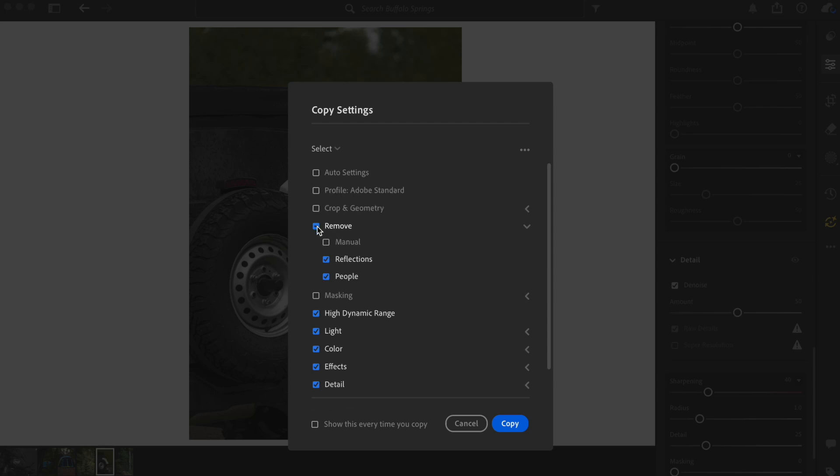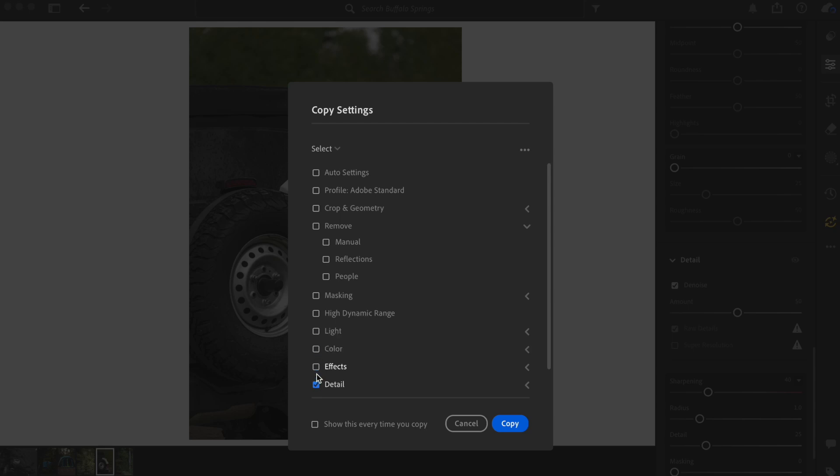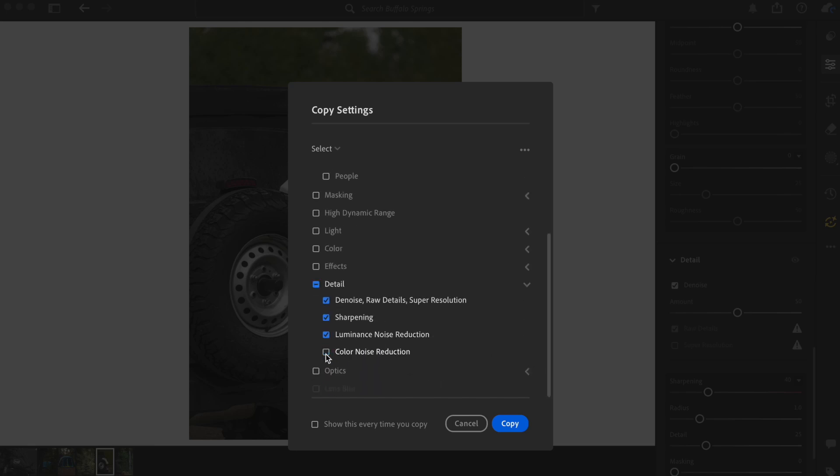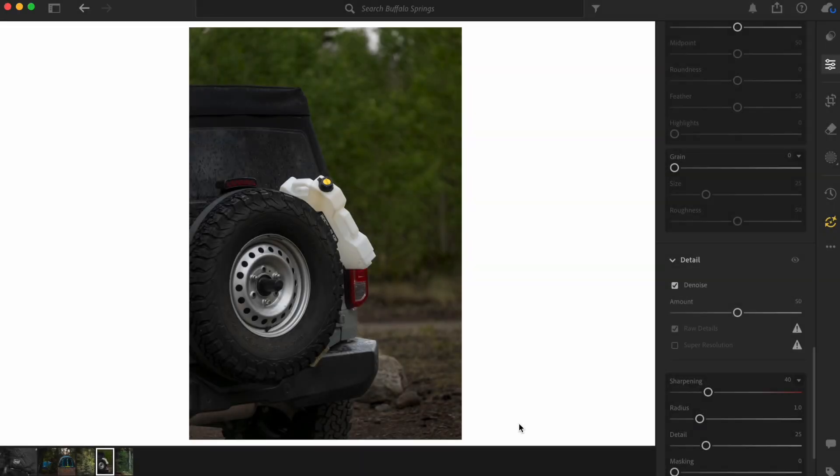So denoise is what I'm looking for. I'm going to deselect everything except for detail. Open detail, deselect everything except for the one that has denoise on it. Copy that. Okay.